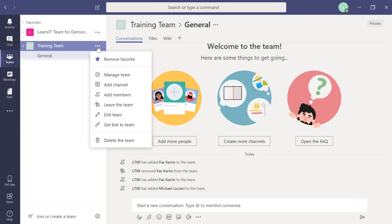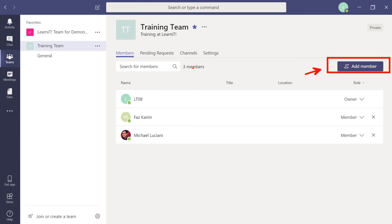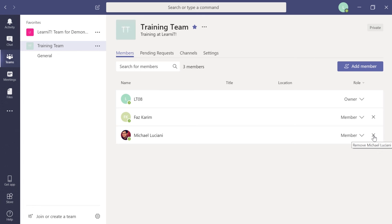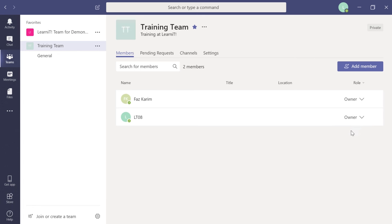Click the ellipses for your team and go to 'Manage Teams.' You'll see tabs for Members, Pending Requests, Channels, and Settings. Down below you'll see all team members — Faz and Michael. Click the X button next to a member to remove them. To change a member's role, click the role dropdown and select 'Owner.' Now Faz and I are both owners of this team.